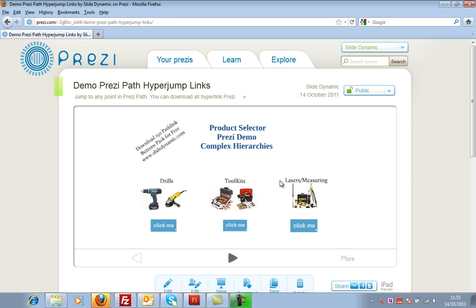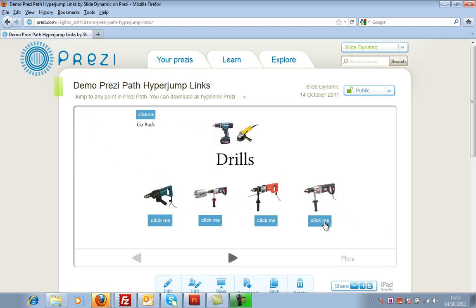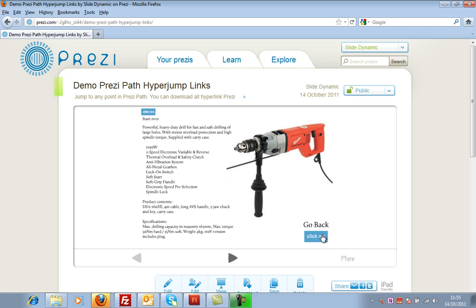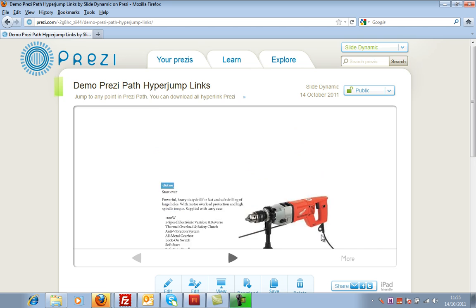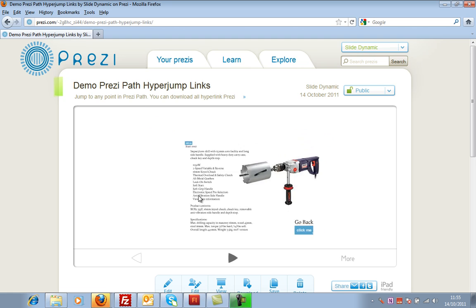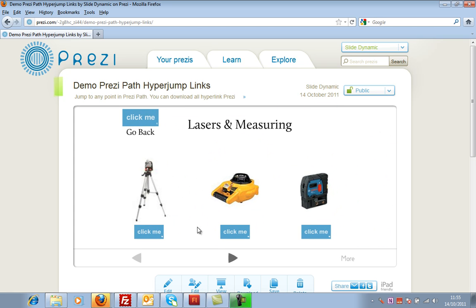I've just created this kind of hierarchy of products with sub details about each product. So I could go to drills and here I can go to the details on a drill or go back. I'll go to this red drill — there are the details and I can go back to the drill point. I can go to this drill, or I can go right back to the beginning and look at something different, like lasers and measuring. So I can pick one of these three — let's look at this yellow one.